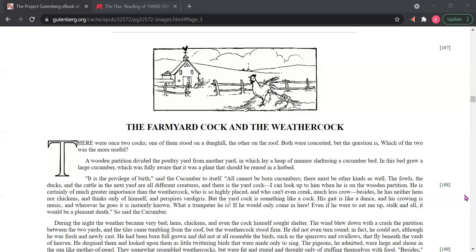Today's story is The Farmyard Cock and the Weather Cock. There were once two cocks. One of them stood on a dunghill, the other on the roof. Both were conceited. But the question is, which of the two was the more useful?